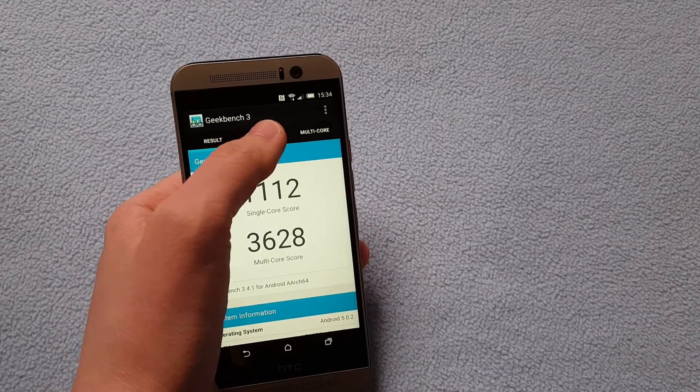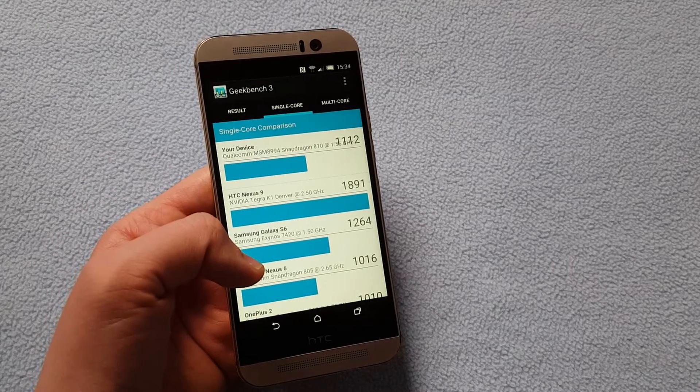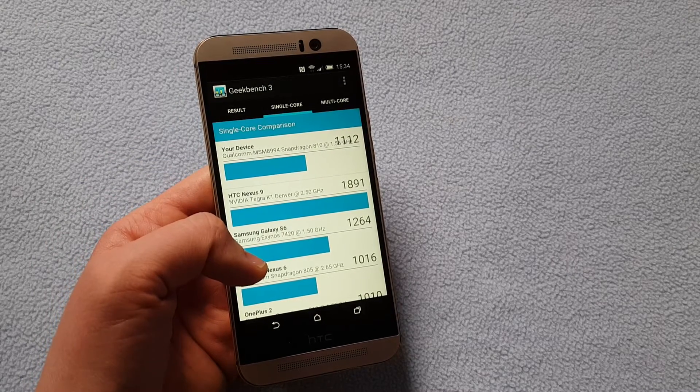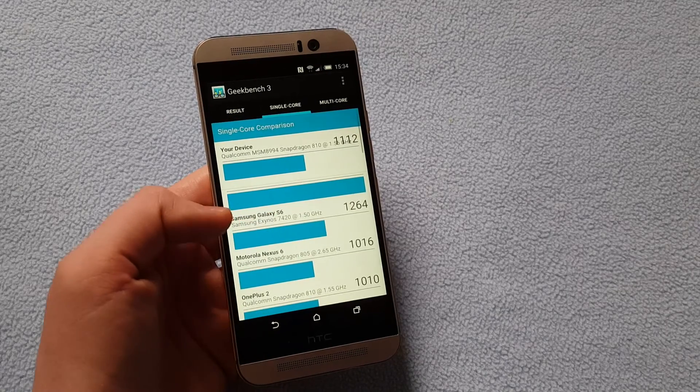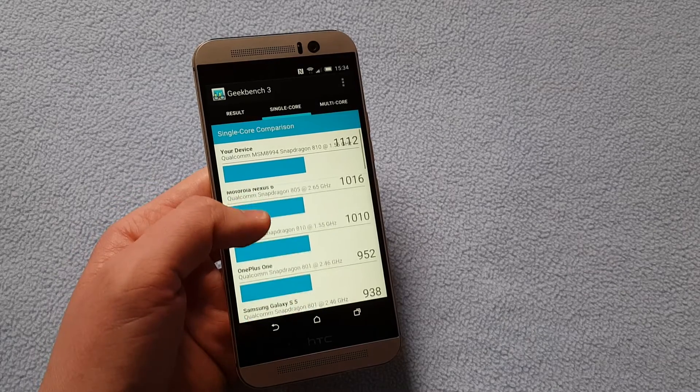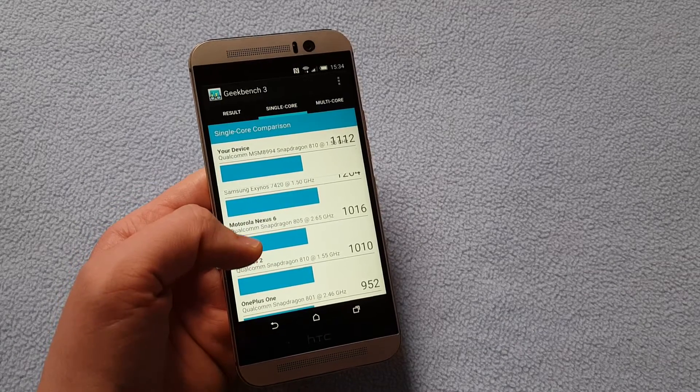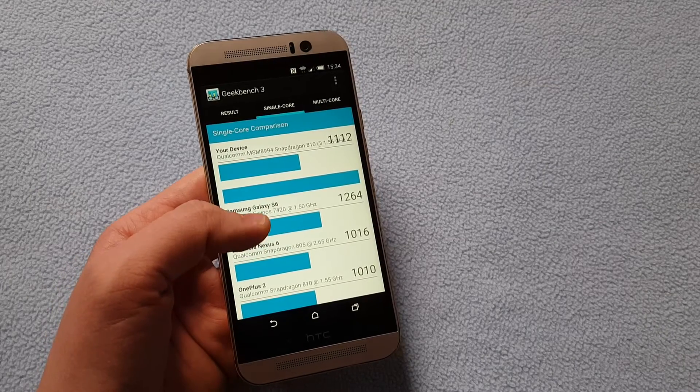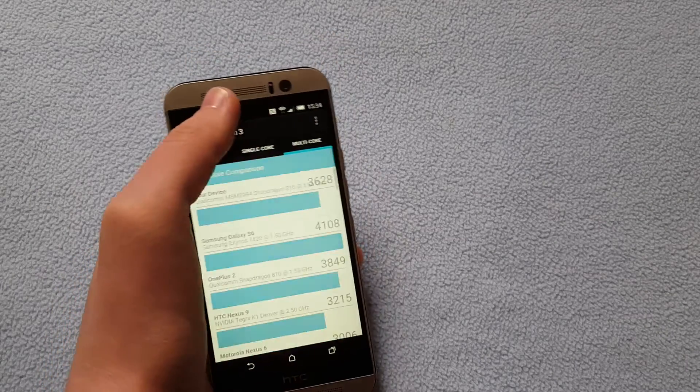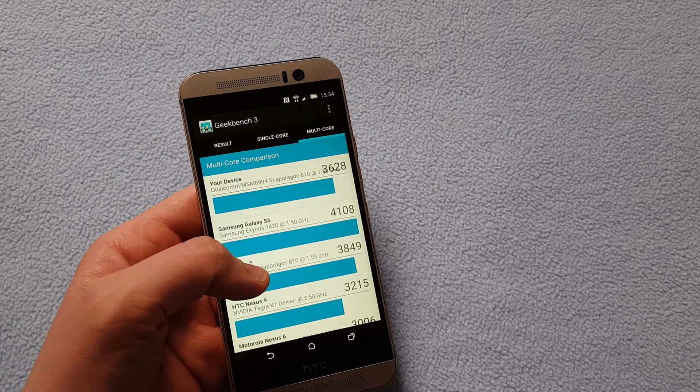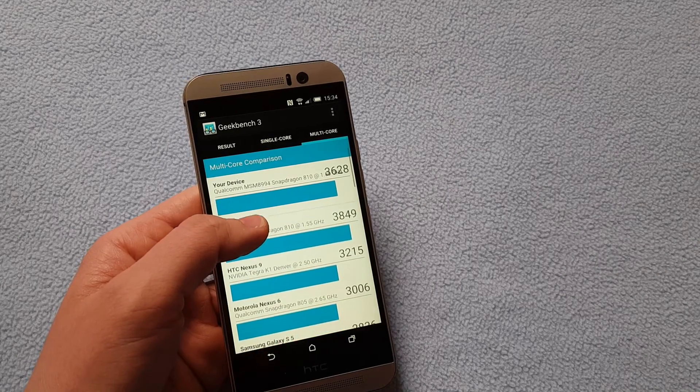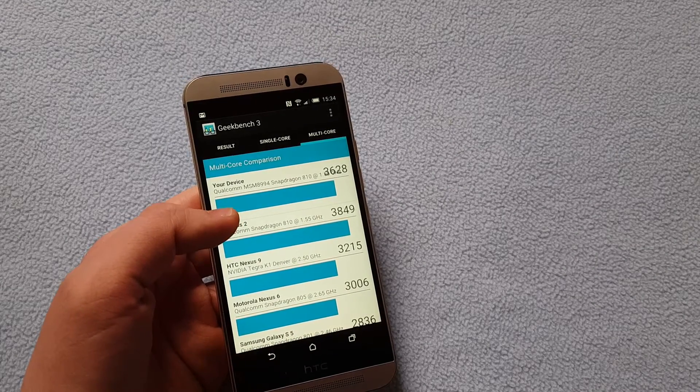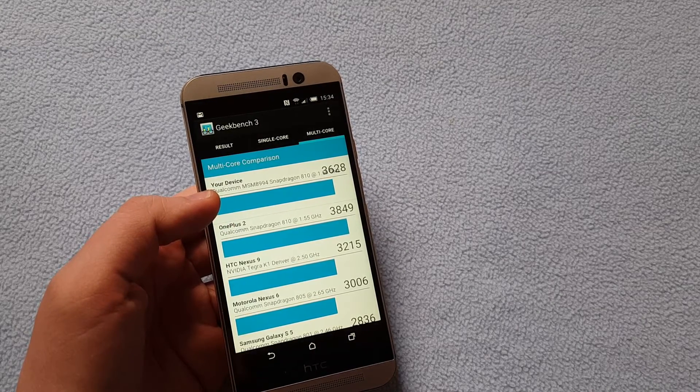So how is this comparable with other devices? Nexus 9, HTC Nexus 9 is better obviously. It has a greater score. Samsung Galaxy S6 as well. Motorola Nexus 6 has less. So somewhere here between the Nexus 6 and Samsung Galaxy S6 on single core and when it comes to multi-core the device 3628 comes just here. Oh sorry about that. I've received a notification between Nexus 9 and OnePlus 2.